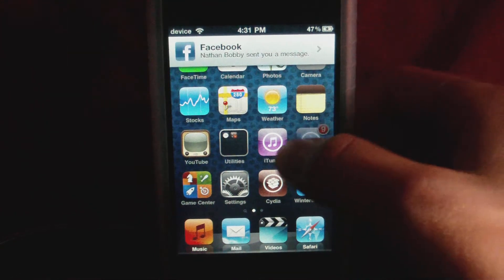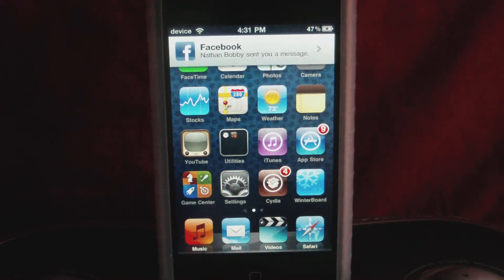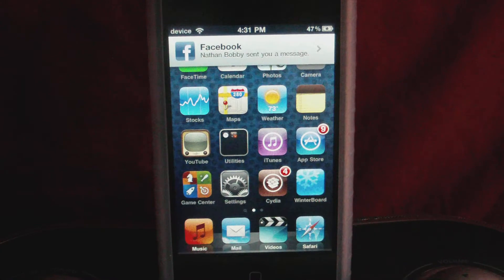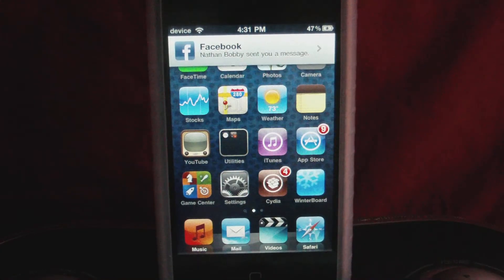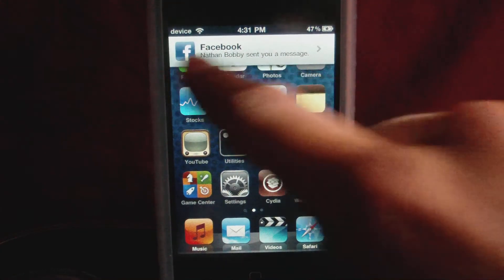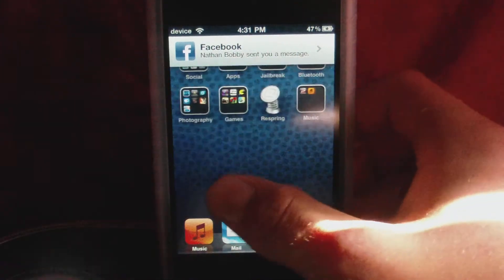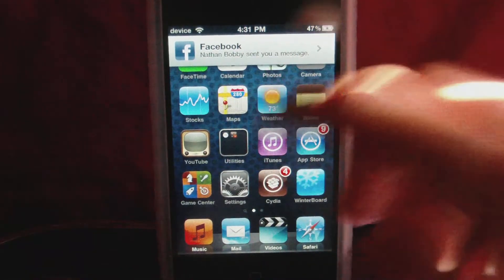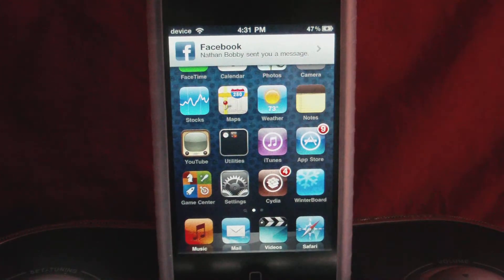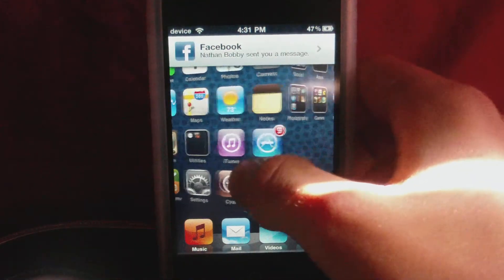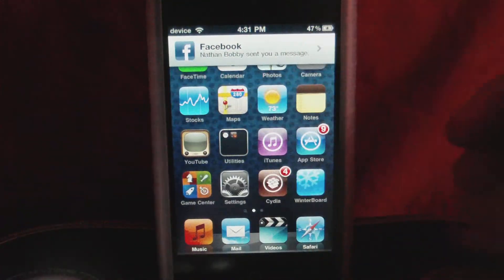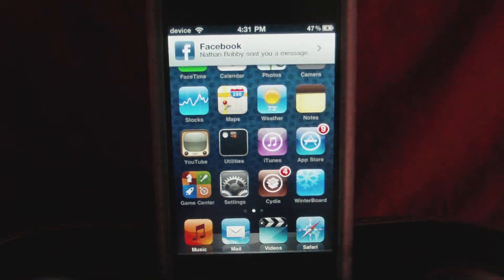Now what this actually is, is a great notification system. This changes the whole notification system and this is what it actually does. As you see, I've got a new notification and it actually shows up up here and you can still scroll and do whatever you want. So if you're reading a document or a web page and you get a new notification, you can still go ahead and read that notification while doing whatever you're doing.